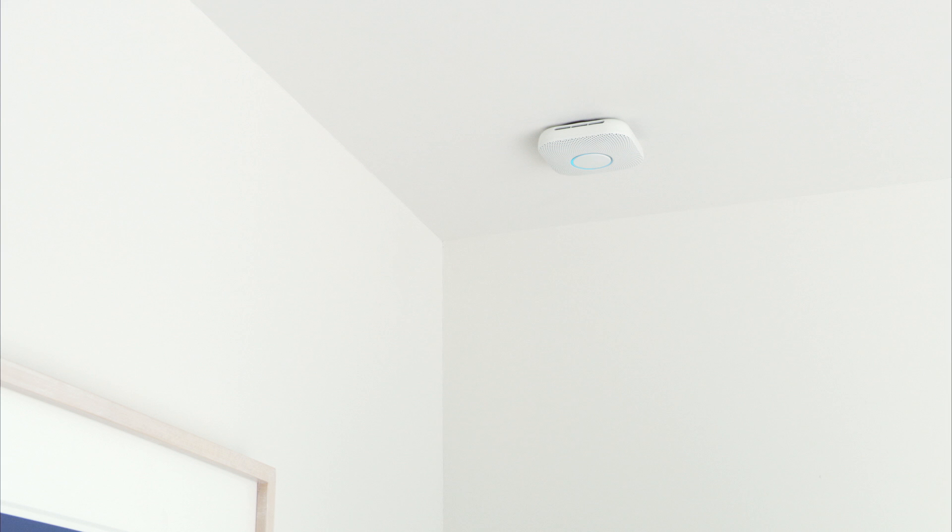When the test begins, Nest Protect will give you instructions and then count down so you have time to move away from the loud alarm. This is only a test. The alarm will sound.